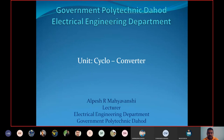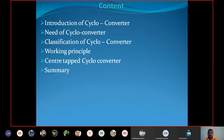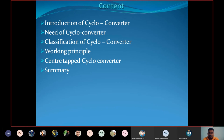Today we discuss about the cycloconverter. The content of today's lecture is: introduction about cycloconverter, need of cycloconverter, classification of cycloconverter, working principle of cycloconverter, and if time permits, we will also discuss about the center types of cycloconverter.